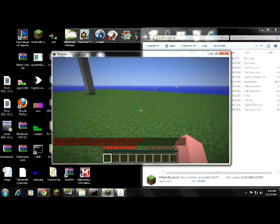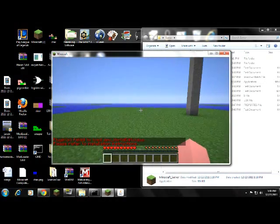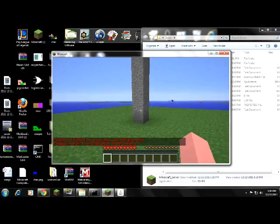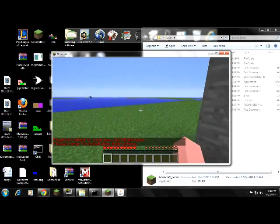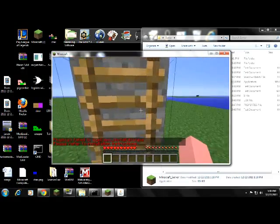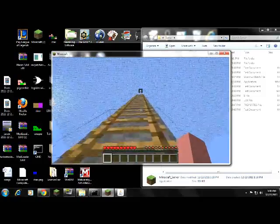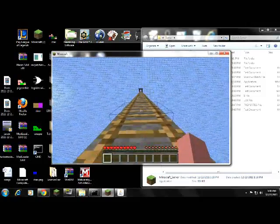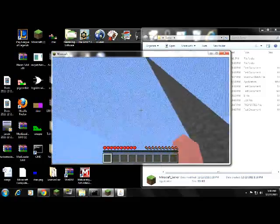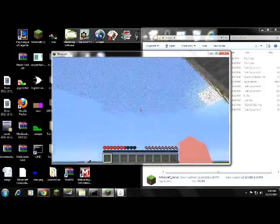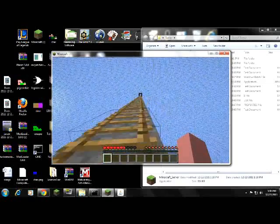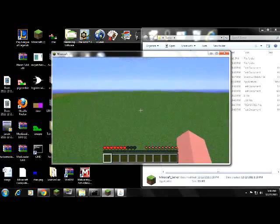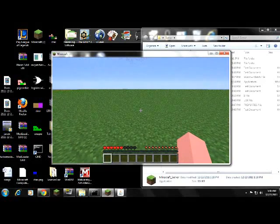And then once you join it, you won't be OP. Go to the Minecraft server thing you just downloaded and type in OP and then your name. And it should make you OP. And then you can just do whatever you want. Have your friends join. Alright, bye.